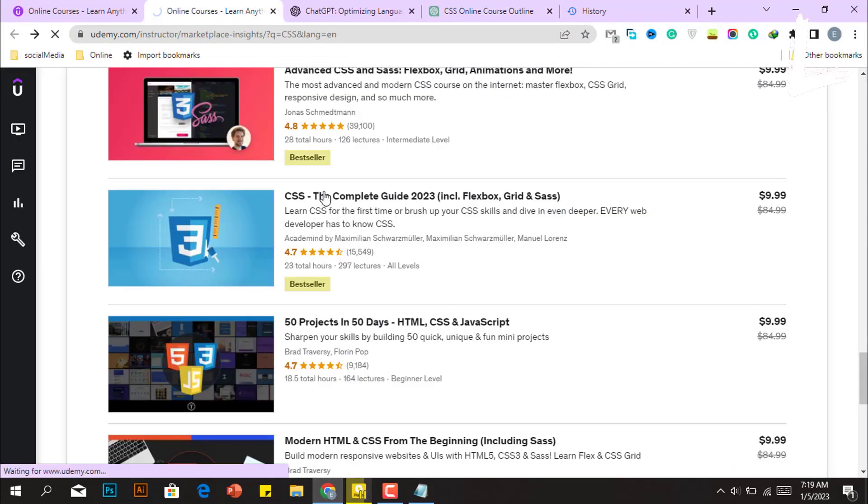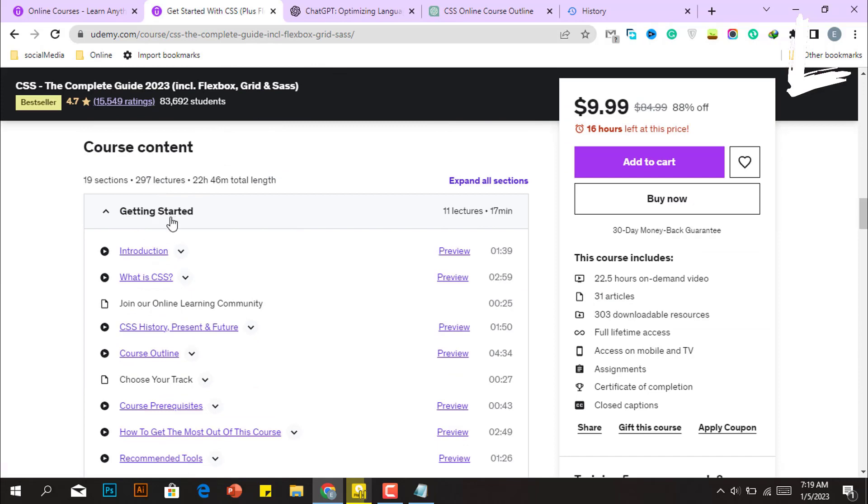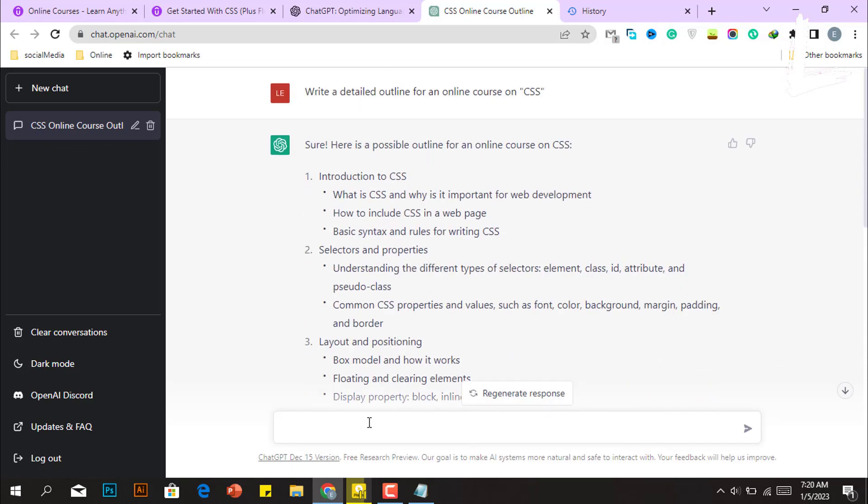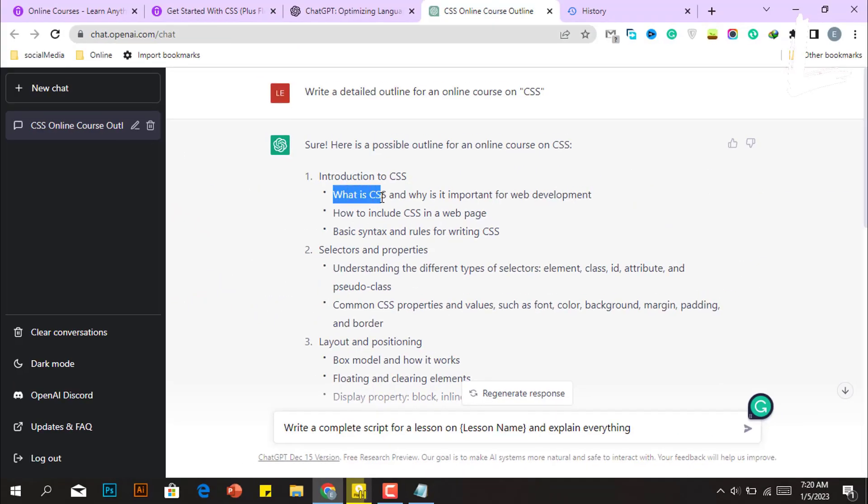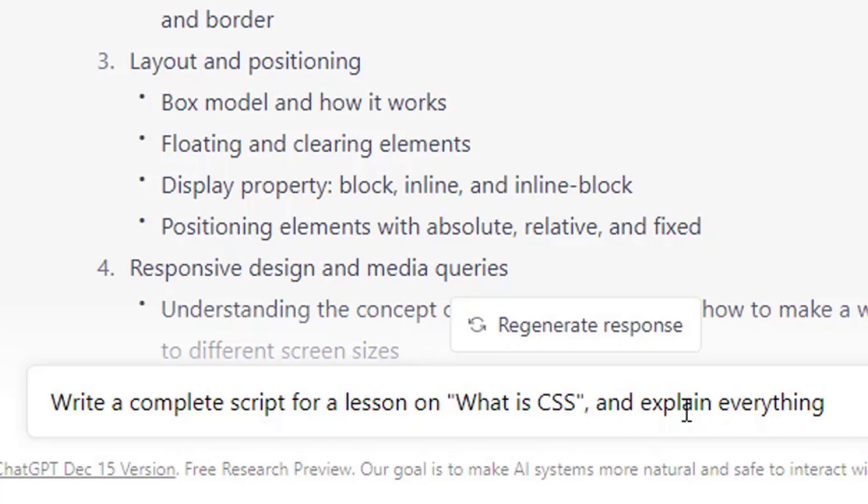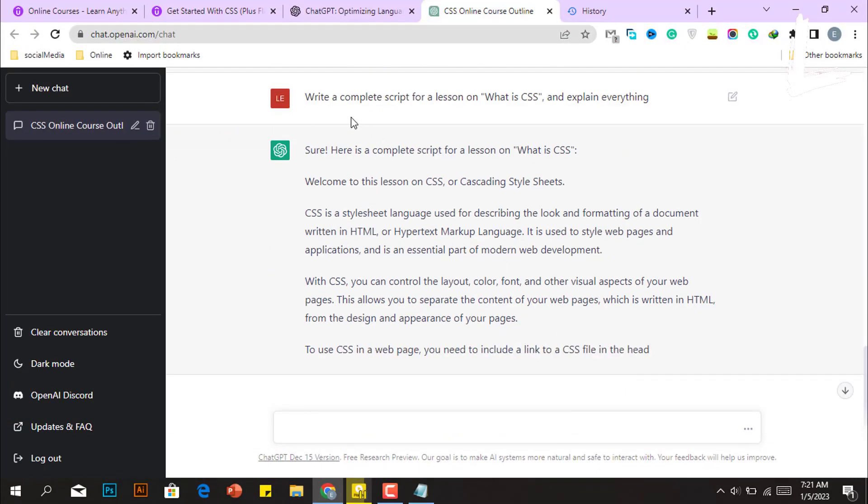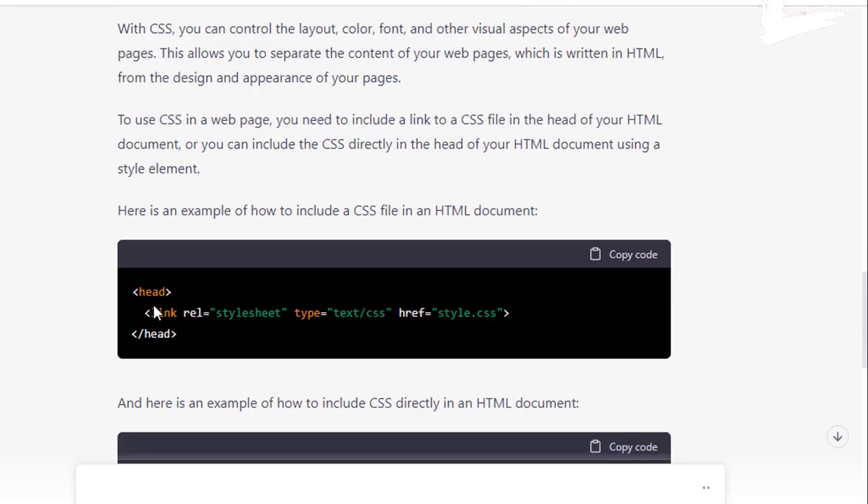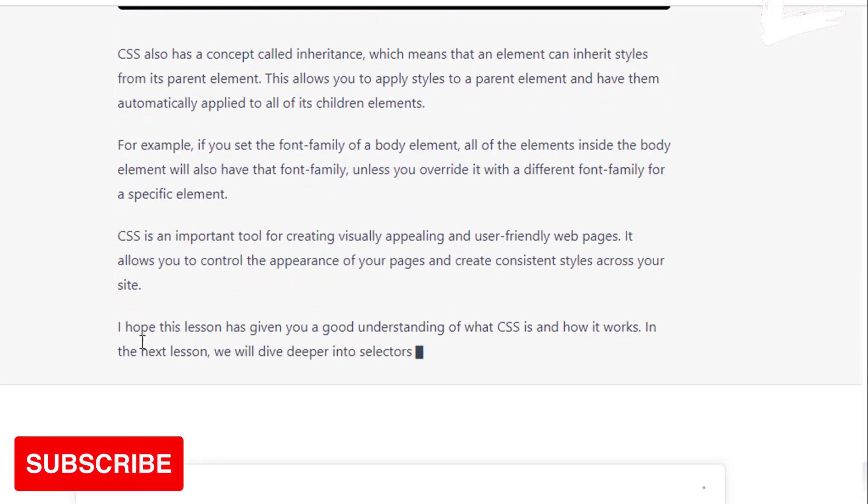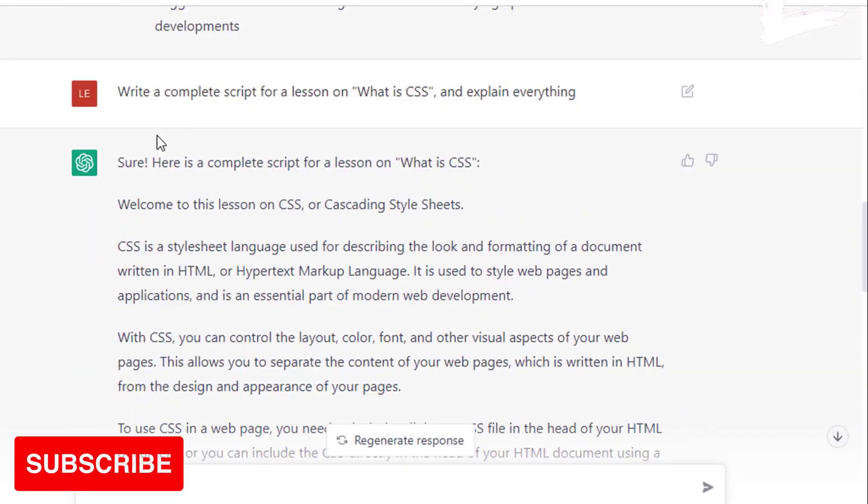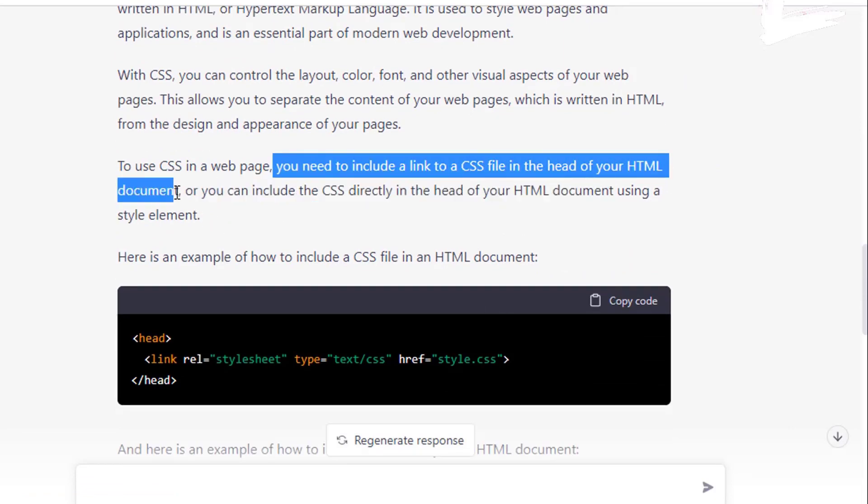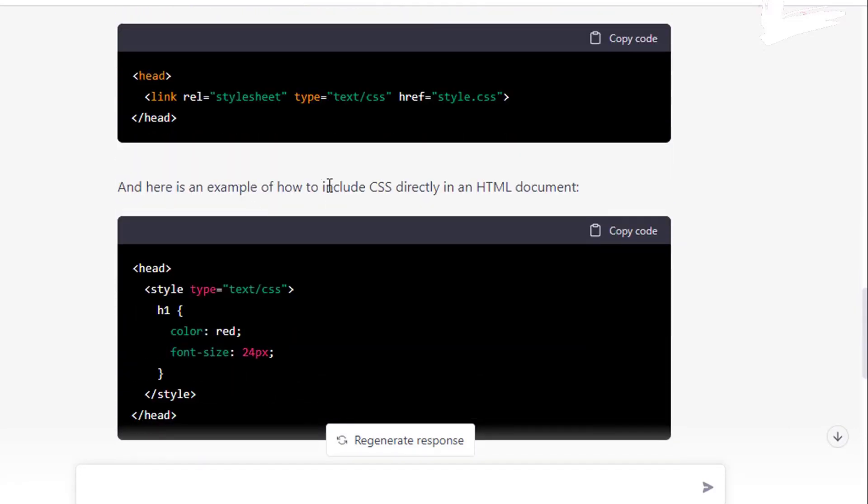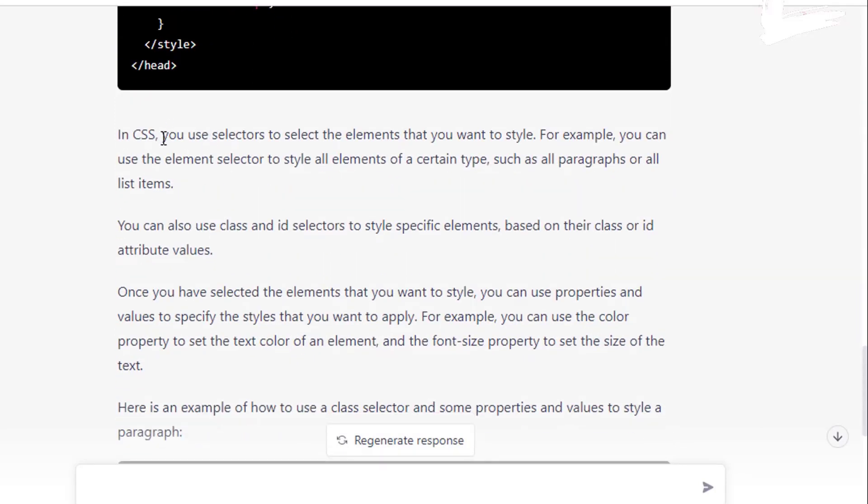If I go back to Udemy and open one of these courses, I'll discover the course content section at the bottom of the page, where they provide all of the course outlines. Like them, ChatGPT also provides us with a detailed outline for our CSS course. We must now use ChatGPT to create each course lesson in detail. Simply use this prompt to write a complete script for a lesson, then add the lesson name, copy the lesson from the outline, paste it over here, and ask them to explain everything. As you can see, ChatGPT will start writing a whole script on the topic of what CSS is. Not only that, but it also includes a coding snippet with an explanation that describes what that code does. You may have realized that you do not need any coding skills to create a coding course for Udemy. ChatGPT will do all of the tasks for us. As you can see, it mentions that you need to include a link to a CSS file in the head of your HTML document. Here's an example of how to include a CSS file. Then it adds all of the coding samples needed to understand what CSS is and explains them one by one.